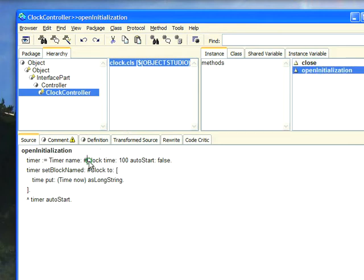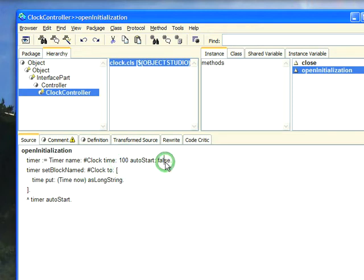Timer gives it a name, a time, meaning a tick time - every hundred milliseconds something will happen. And then it says auto start false. If you set this to true it'll just start up automatically. Then we set a block and the block is what event should happen every time that tick goes off, every hundred milliseconds.